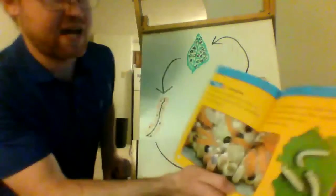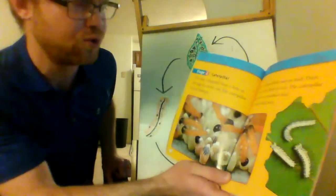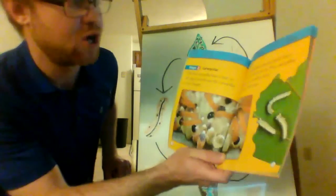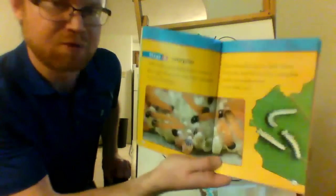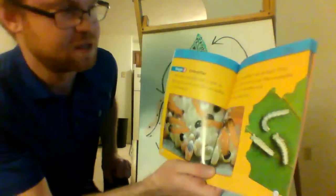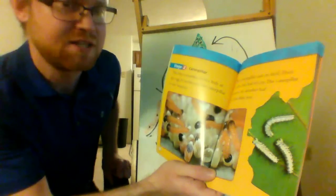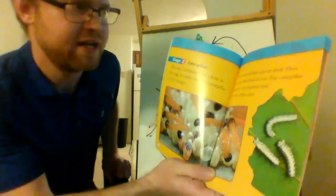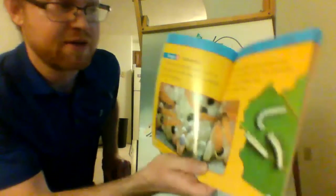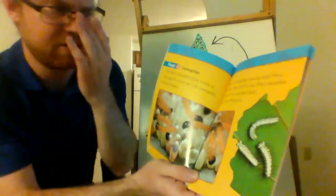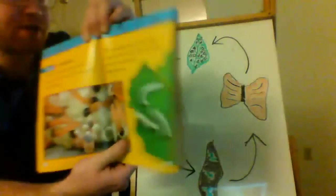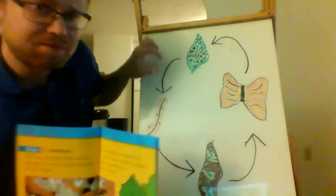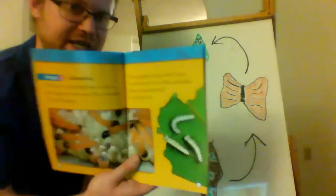The tiny caterpillar bites a hole in the egg. It crawls out. The caterpillar is very hungry. The caterpillar eats its shell. Then, it eats the leaf it's on. The caterpillar moves to another leaf. It eats that, too. So, the caterpillar bites out of its egg into nature and starts eating.